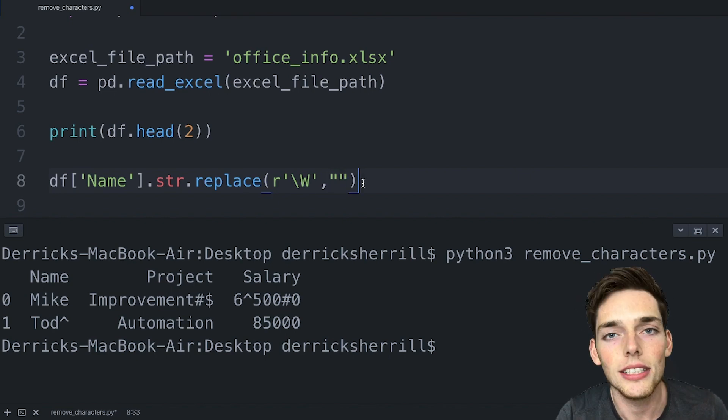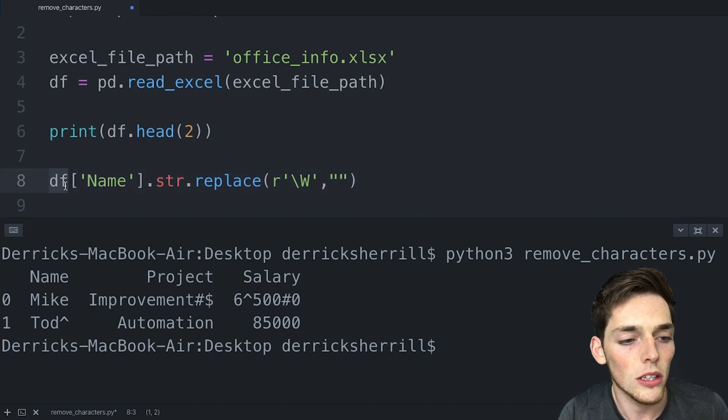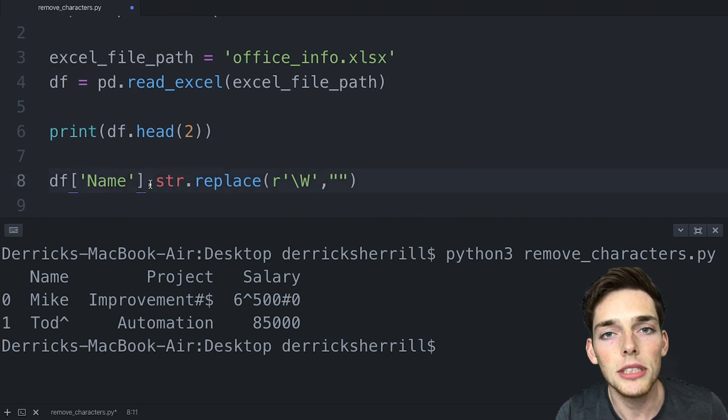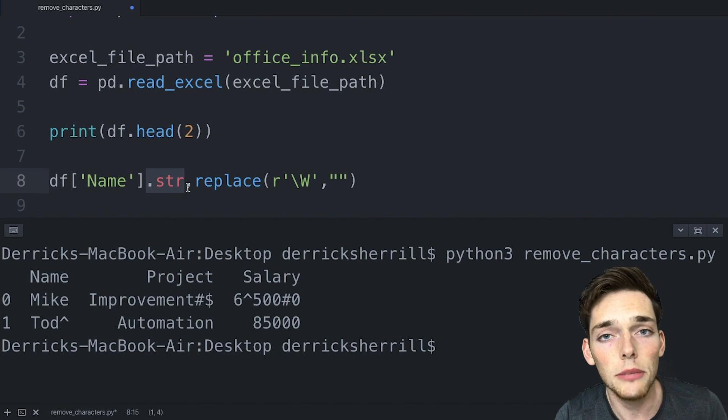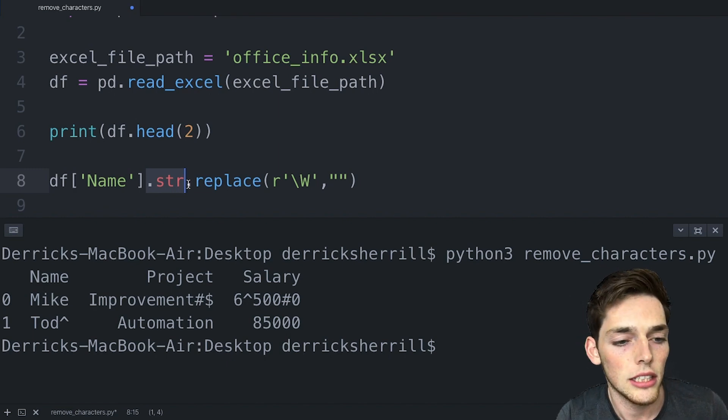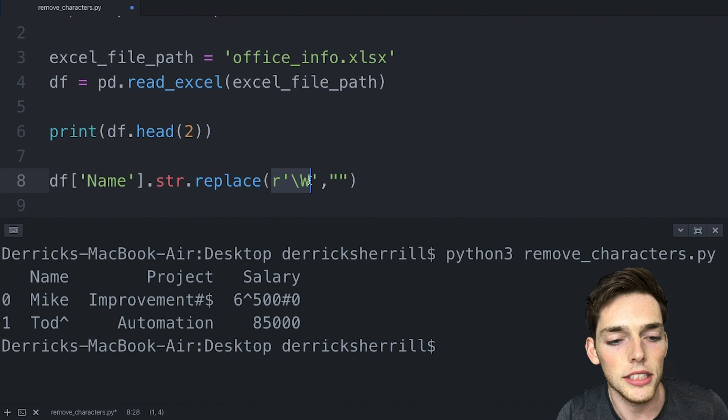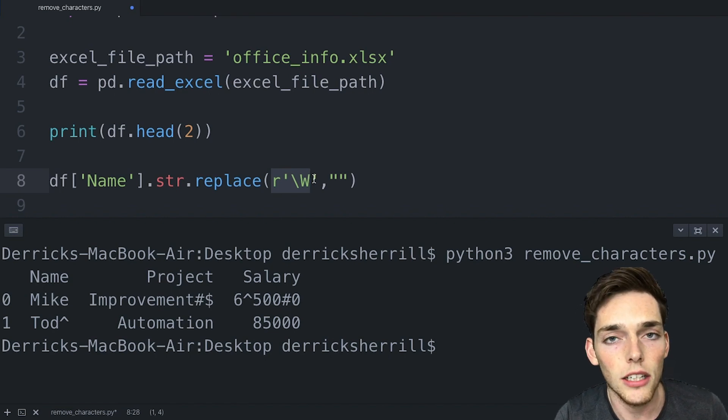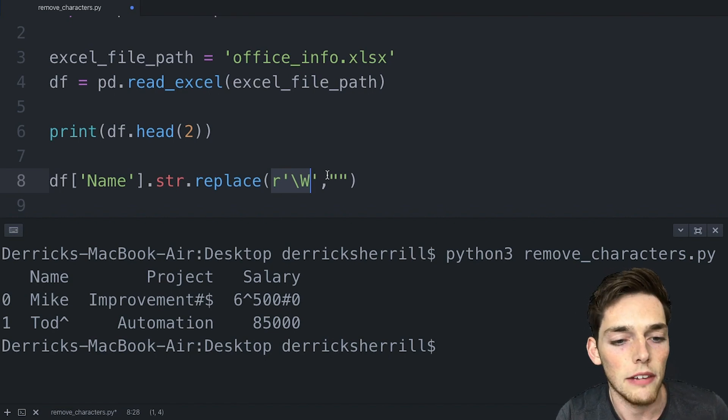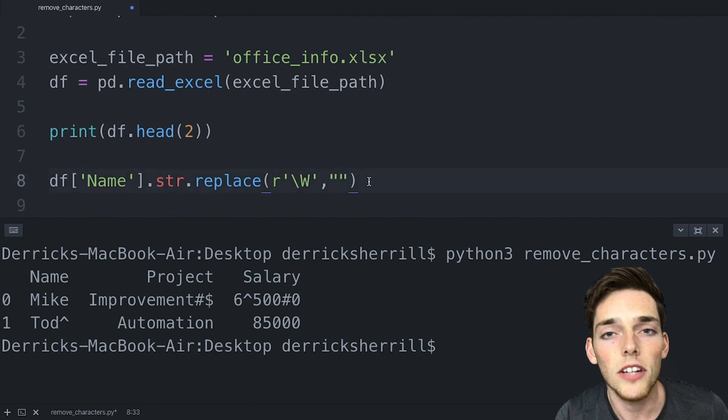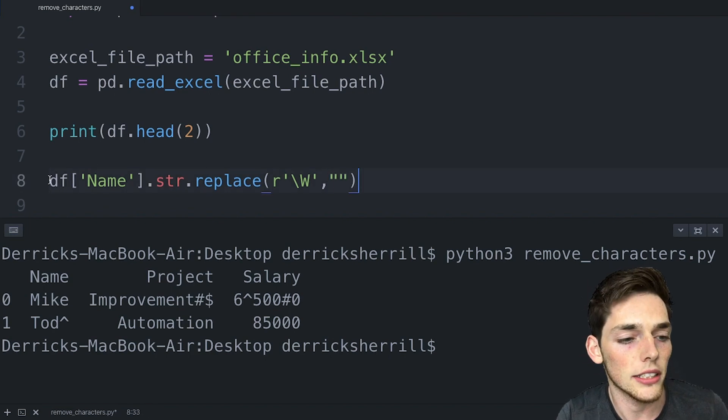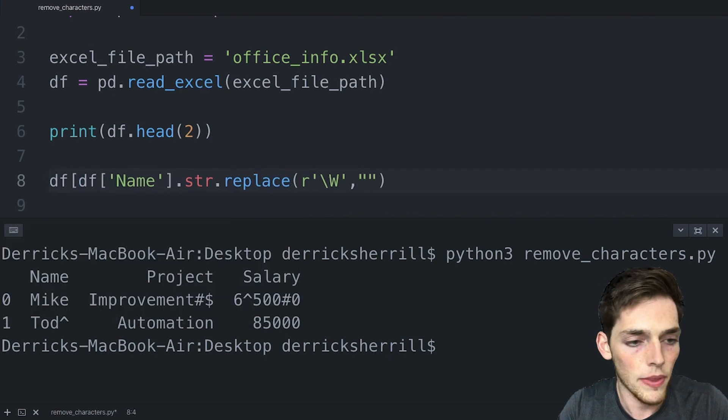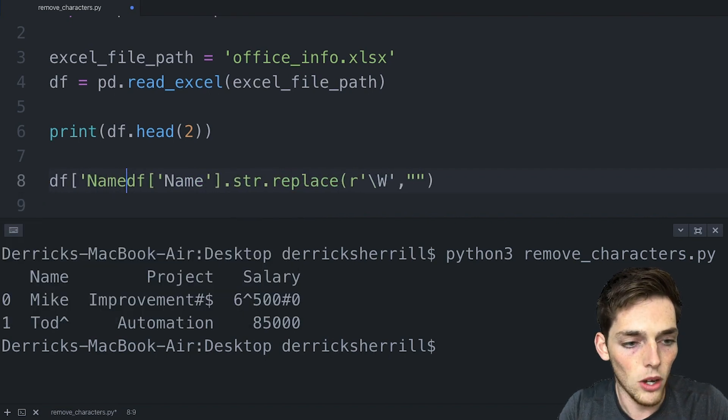So talking through this line, we're taking the data frame column of name, converting whatever data type is in it to a string, which it should already be since we did that in Excel. We're replacing everything that matches this regular expression, which is everything that is not a number and not a letter, and replacing it with an empty string. However right now we're not saving this information because we're not assigning it to the same column. So let's assign it to the name column.